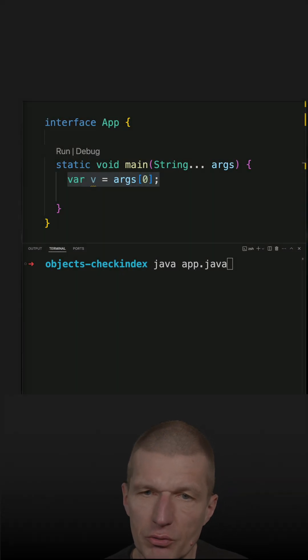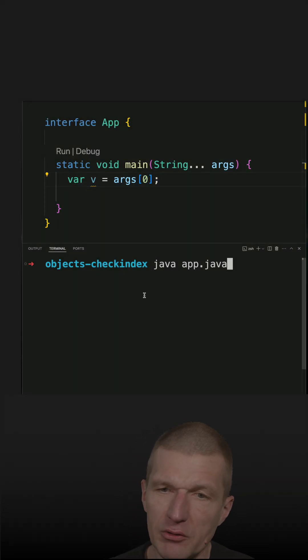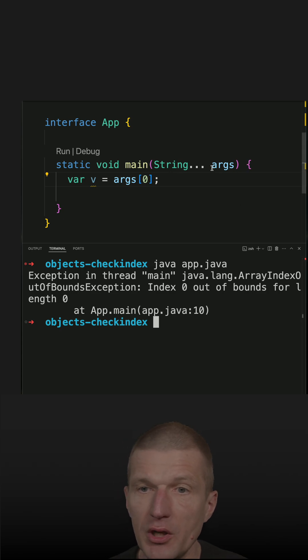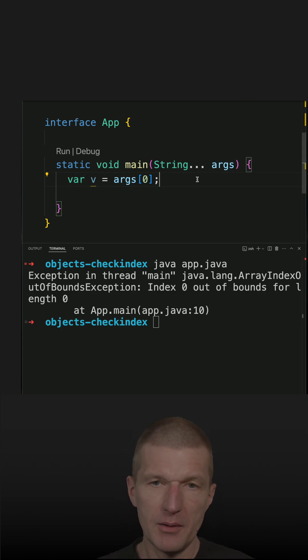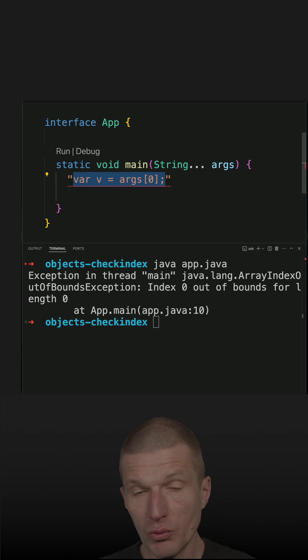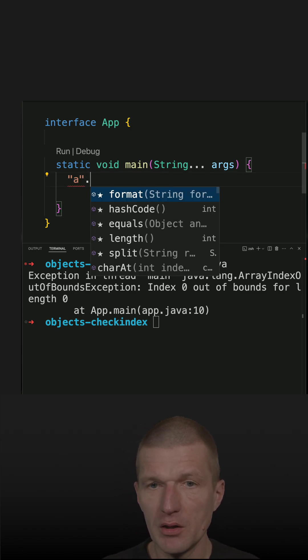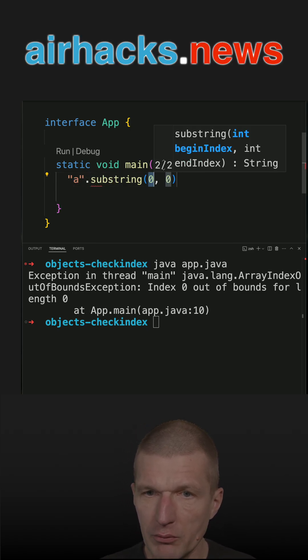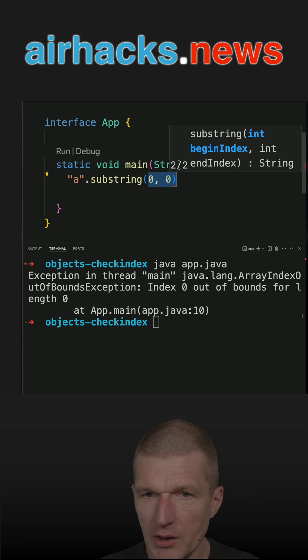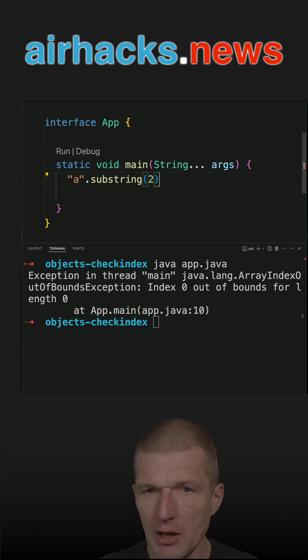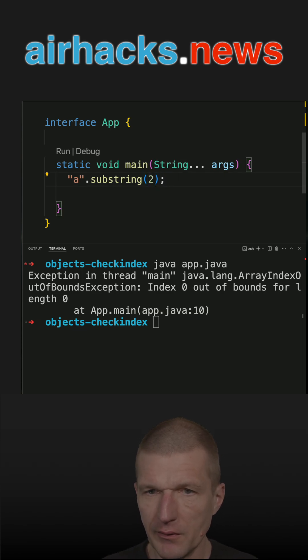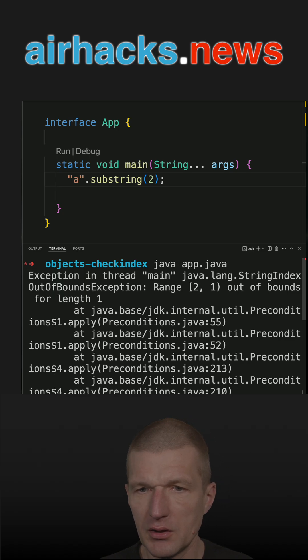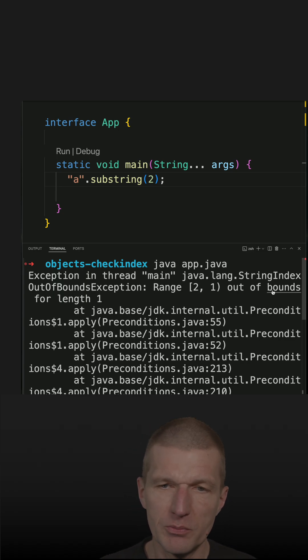I recently introduced the array index out of bound exception, which happens here because the arguments array is empty, as well as a string out of bound exception. This will happen because I will try to access a string outside its length. So let's rerun this code and I get the string index out of bound exception.